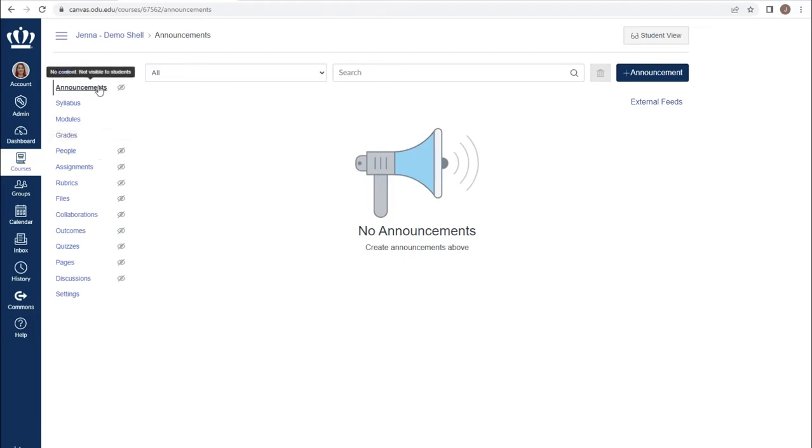Once in the announcements index page, to add an announcement, use the dark blue plus announcement button to the right of your screen.